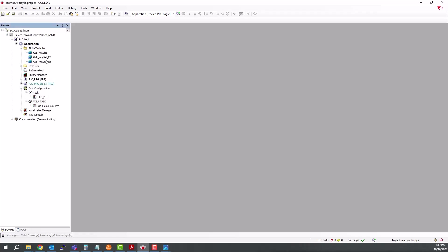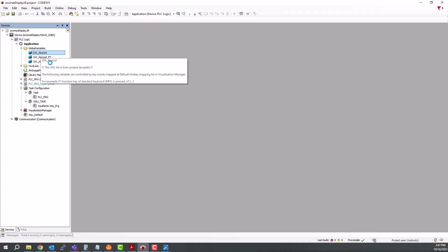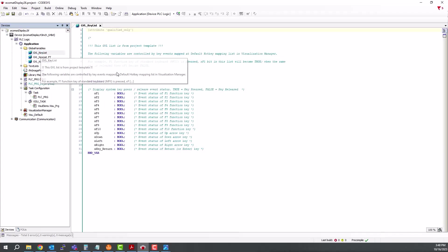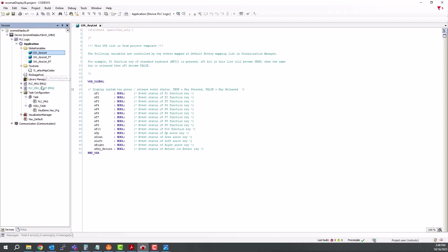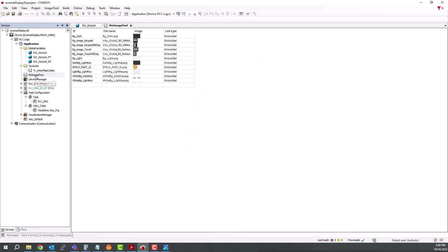You will see with the template, there are some things already loaded here, such as some global variables for the keys, along with falling trigger and rising trigger instances also for the keys. So if we double-click on this, we see all of the key mapping that's already taken care of within the template. This is the text list for the key codes.